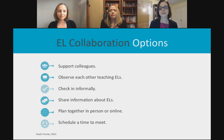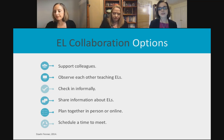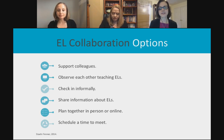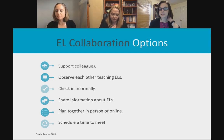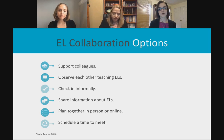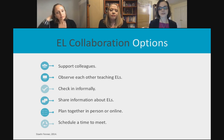Some options for collaboration when you're not always given ample time: you can observe each other teaching ELLs — get out of your classroom during a planning period or find a sub, watch someone else teach ELLs, and discuss what went well and what can improve. Share information about ELLs using that step one tool. Plan together either in person or online, even on the fly when you might not have a dedicated time and space.